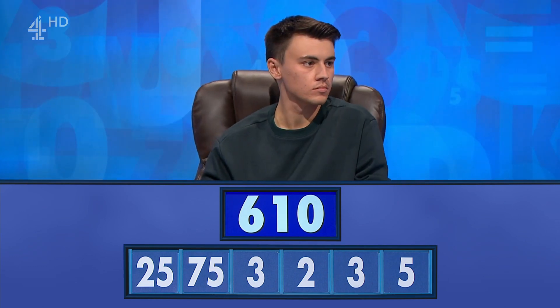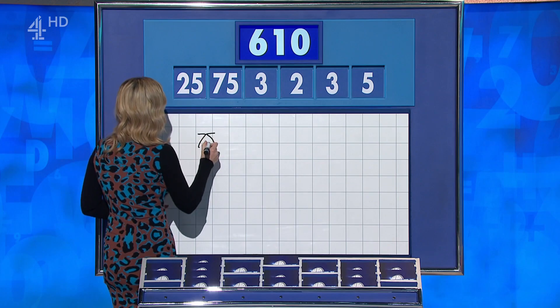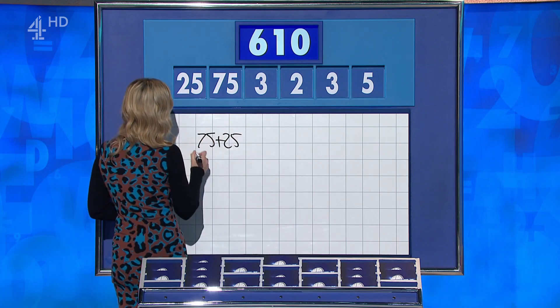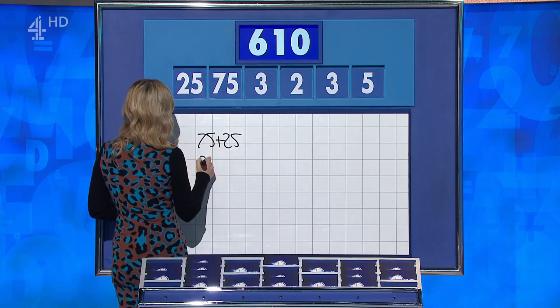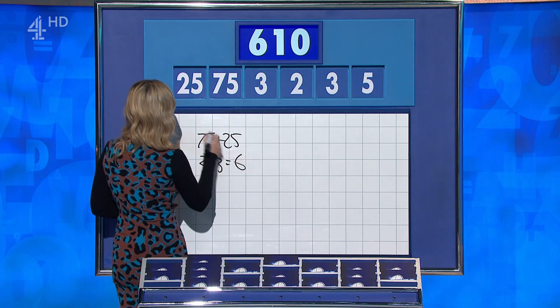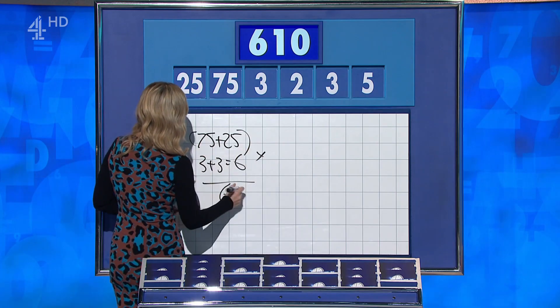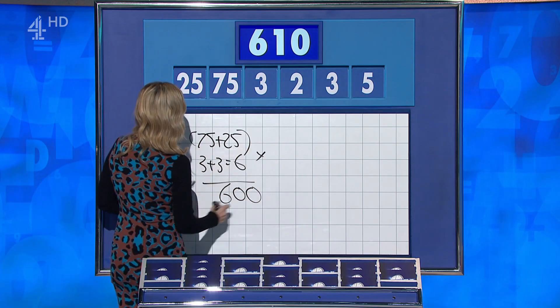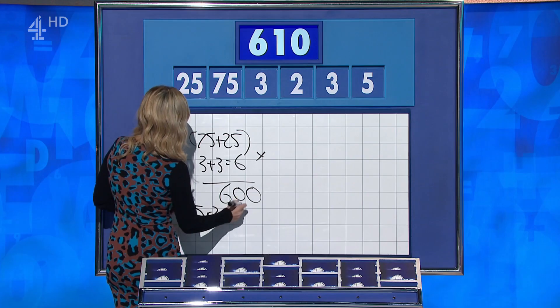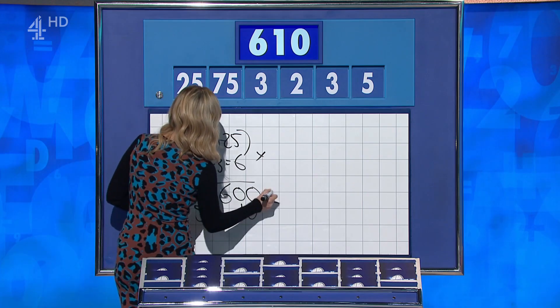Rahul? 606. That's four off the target. Joe? 610. Well done. Joe? 75 plus 25 is 100. 3 plus 3 is 6. Times that by 100 for 600. 5 times 2 is 10, and then add that on — 610. So we have a crucial conundrum but with a different leader. Well done.